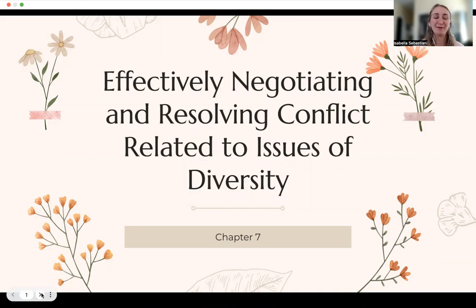Hello, all, and welcome to our Week 14 mini-lecture, which is on Chapter 7: Effectively Negotiating and Resolving Conflict Related to Issues of Diversity.